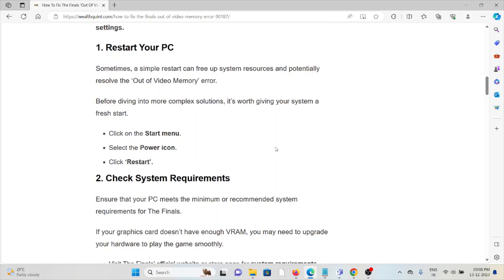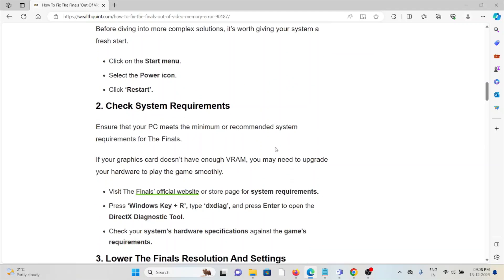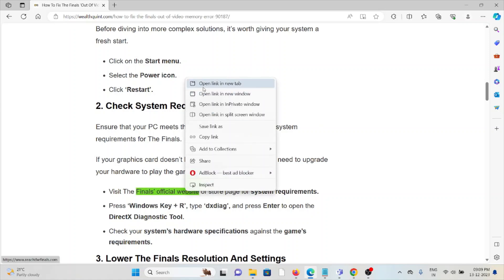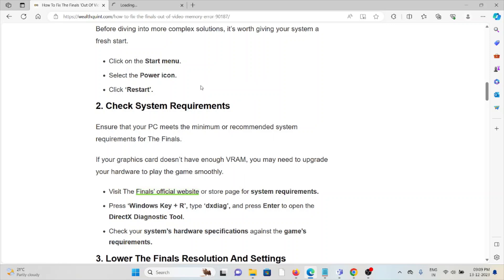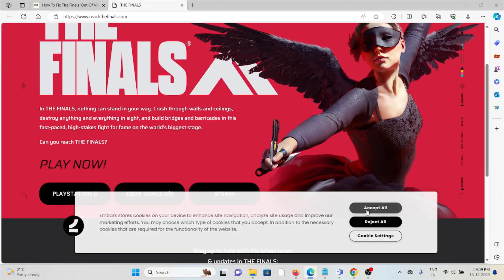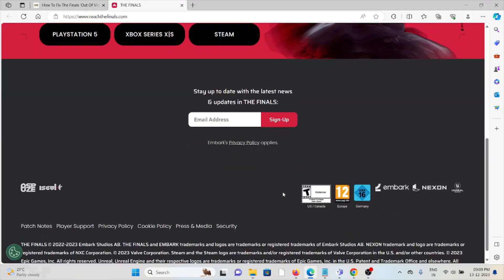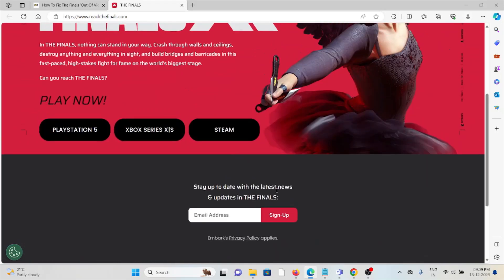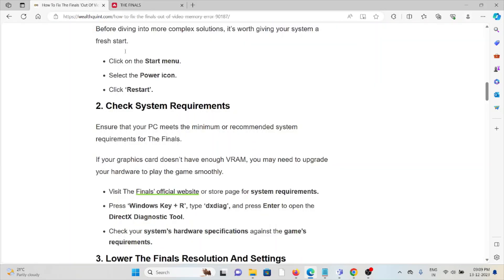The second method is check system requirements. Ensure that your system meets the minimum or recommended system requirements for The Finals. You can visit the official website for the system requirements, or press Windows key + R, type DXDiag, and press Enter to open DirectX Diagnostic Tool to check your system's hardware specifications against the game requirements.